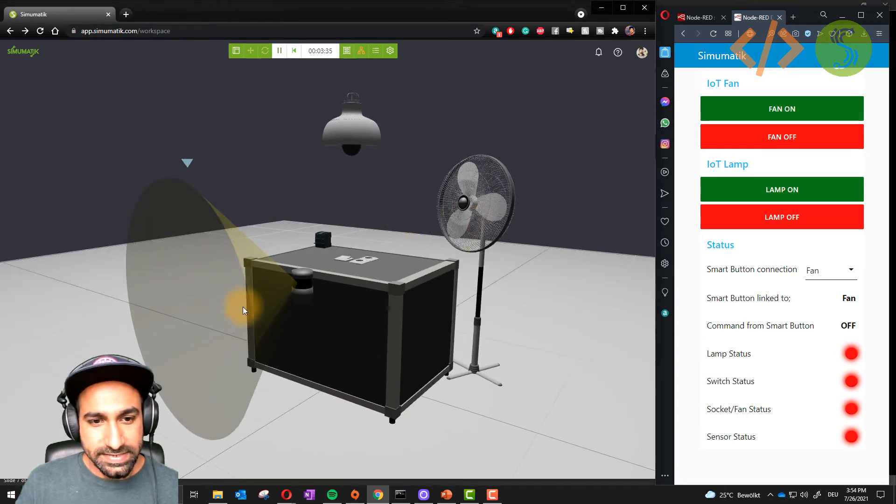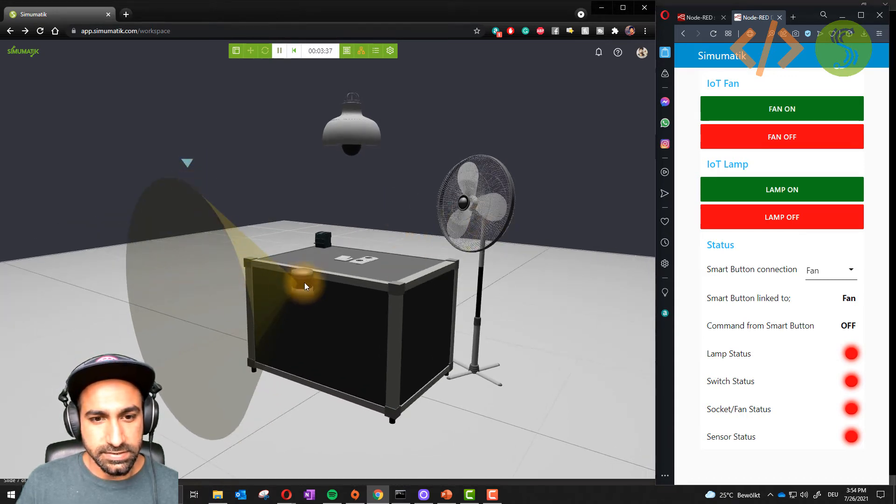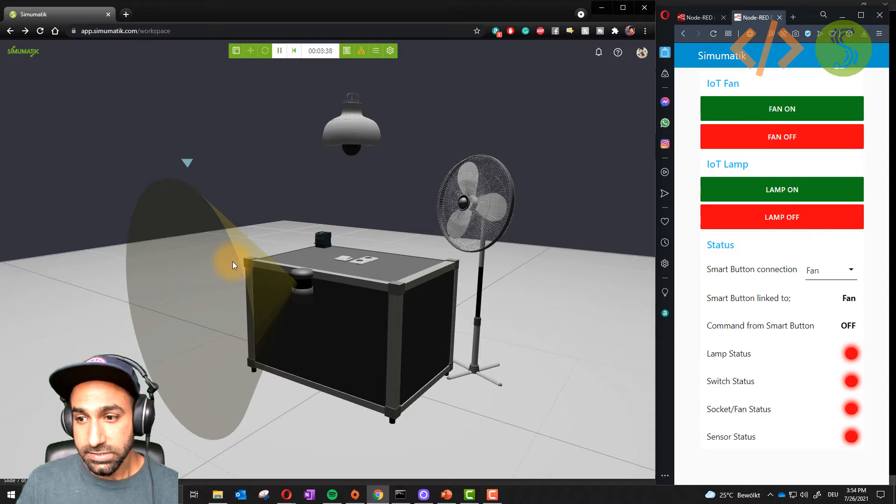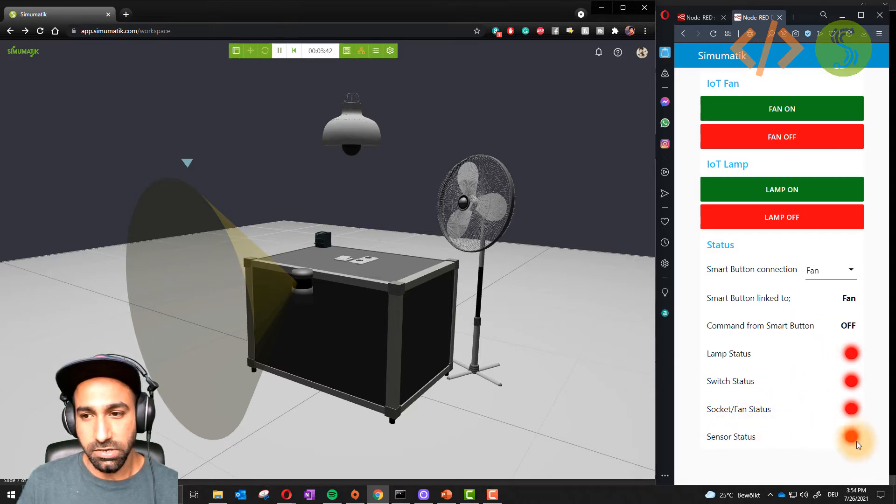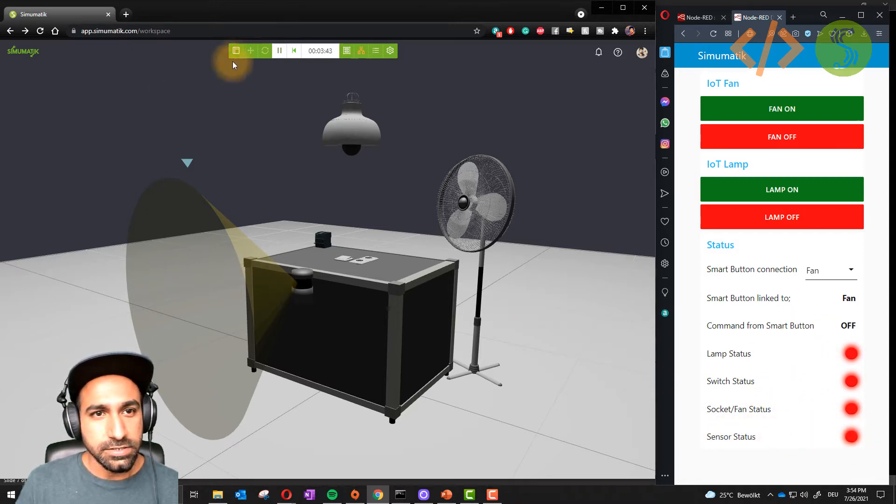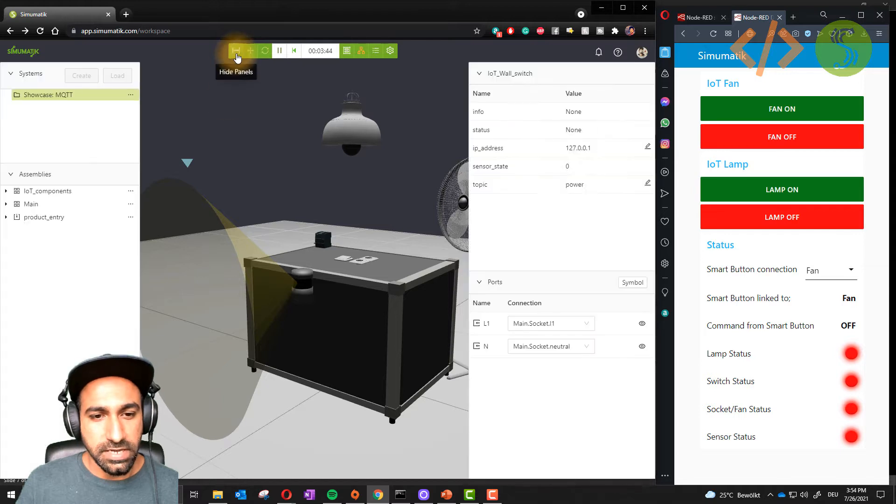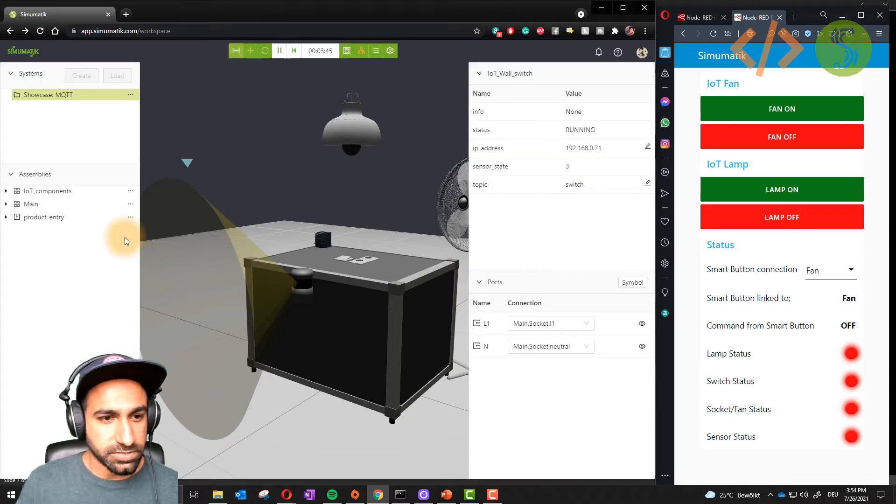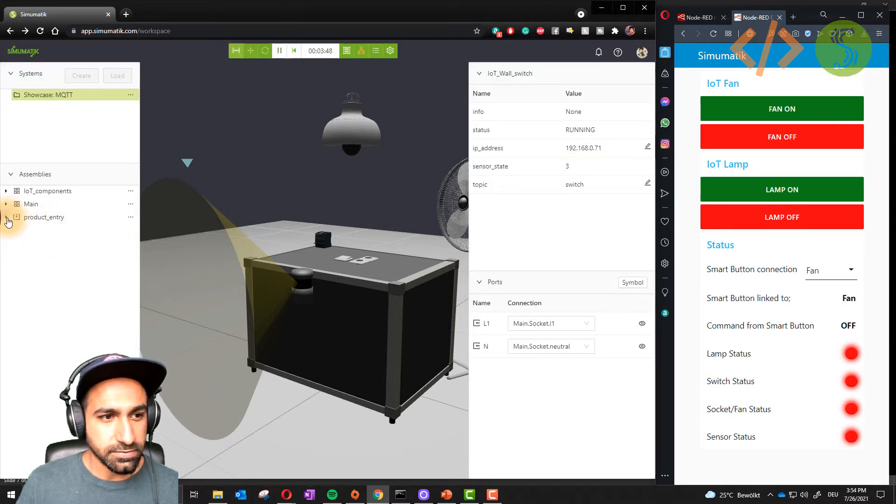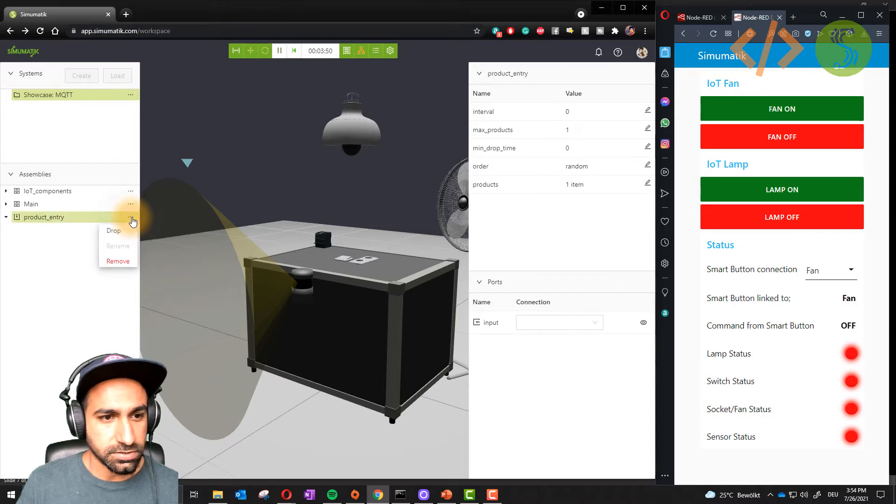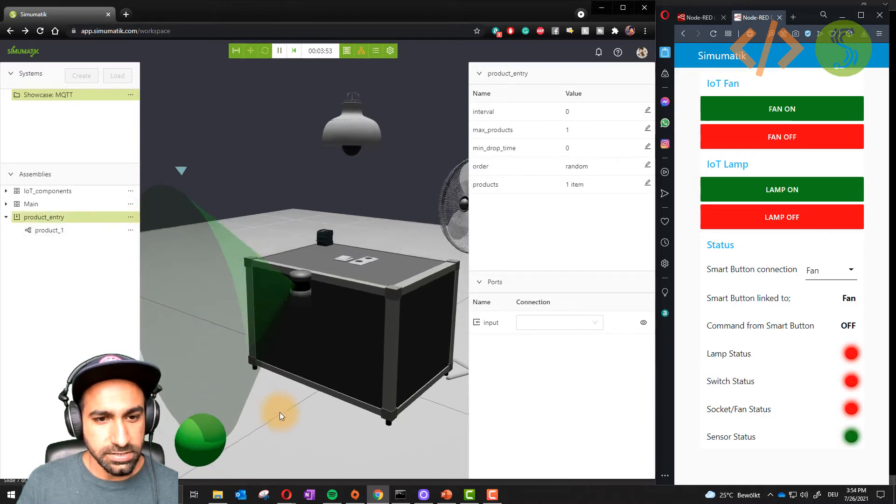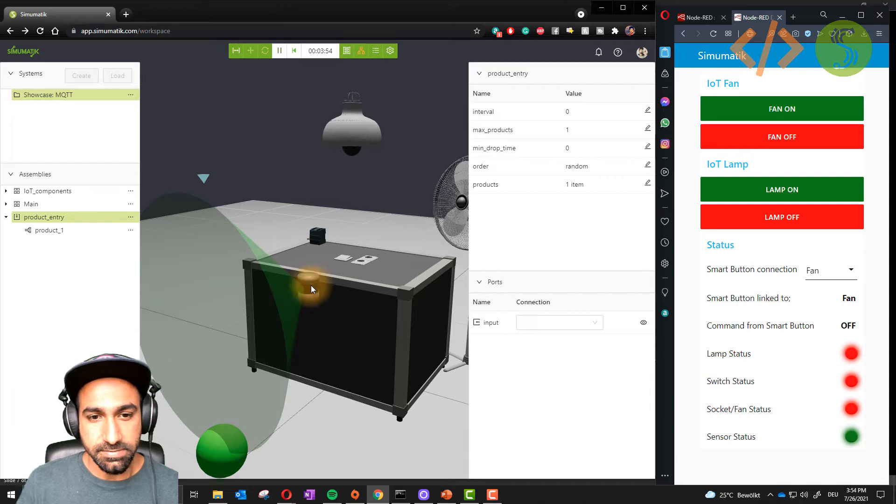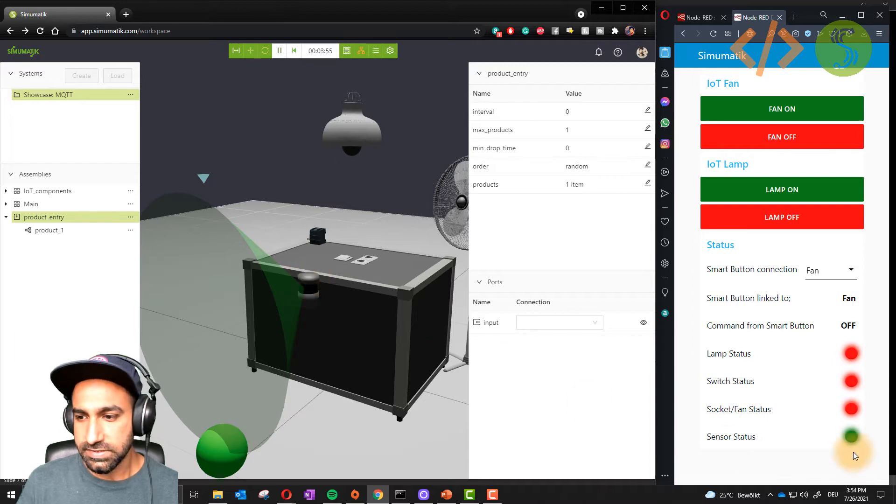Now we also have a sensor here. This is a sensor, also IoT enabled. We have the status of the sensor coming here, which is off. What I'm going to do is I will drop an object. You can go to product entry, click on these dots and drop. Here we have an object. Now this is sensed by the sensor and you can see the sensor status is on.